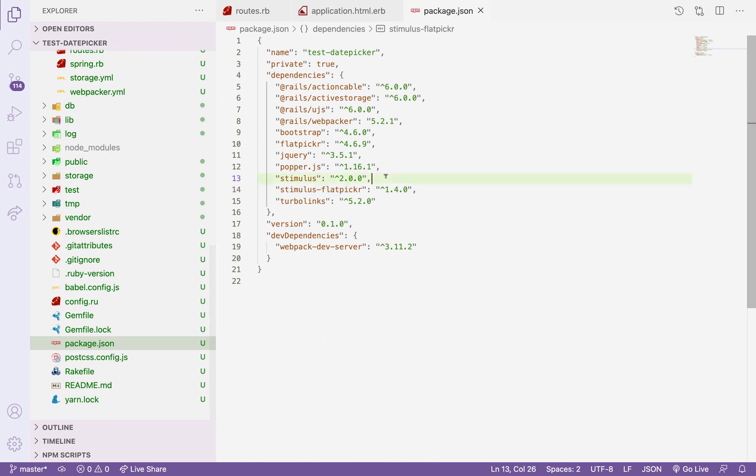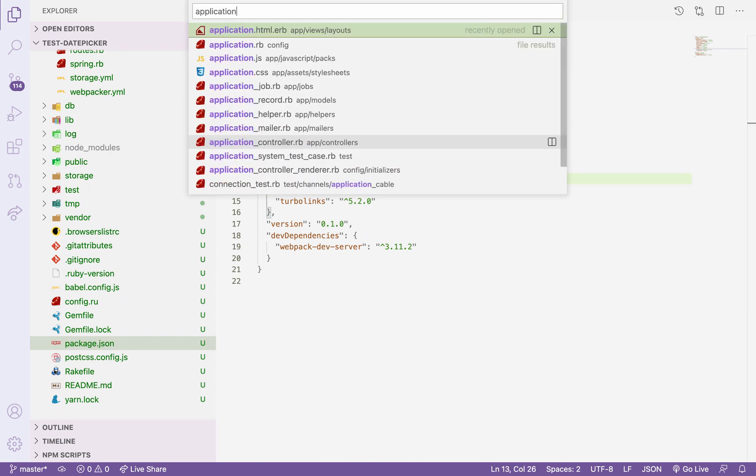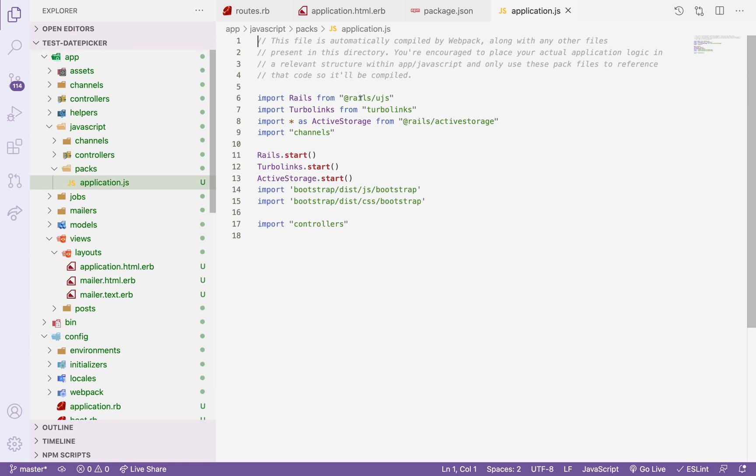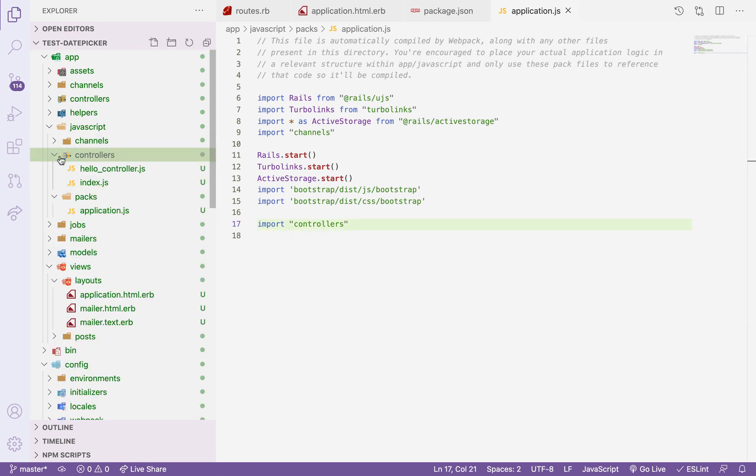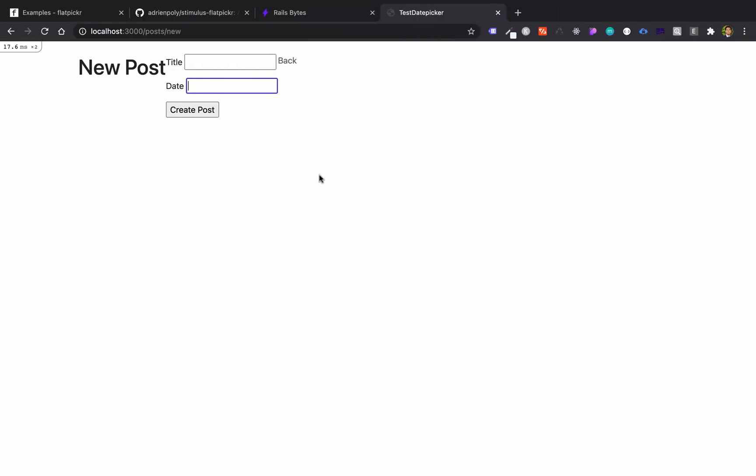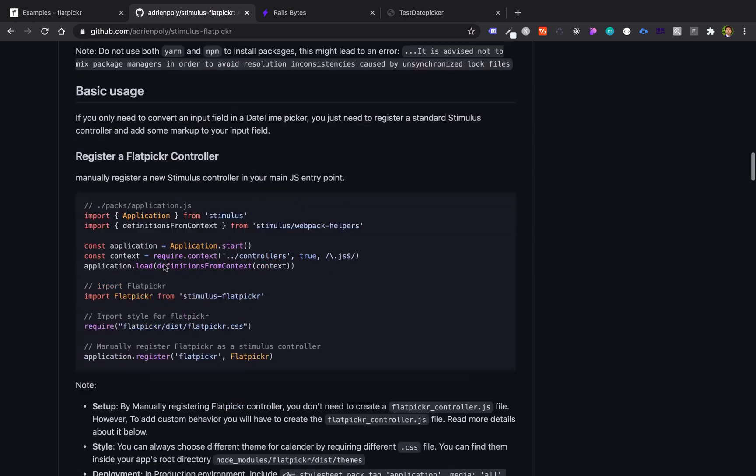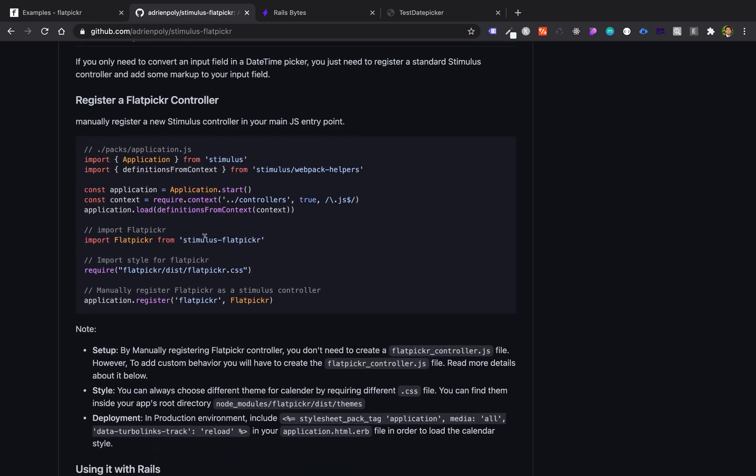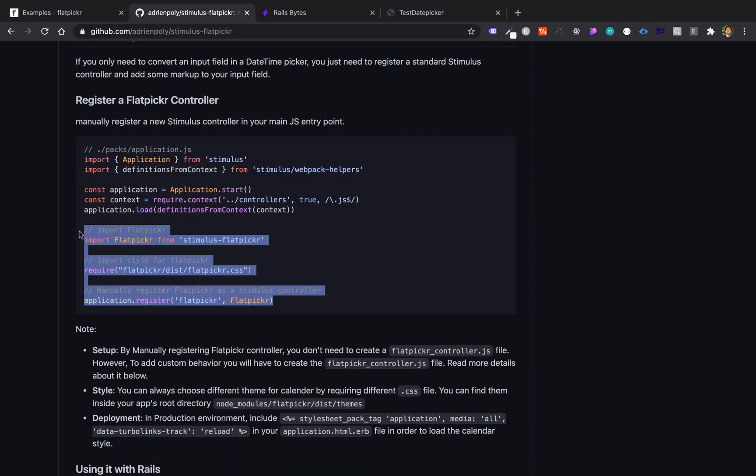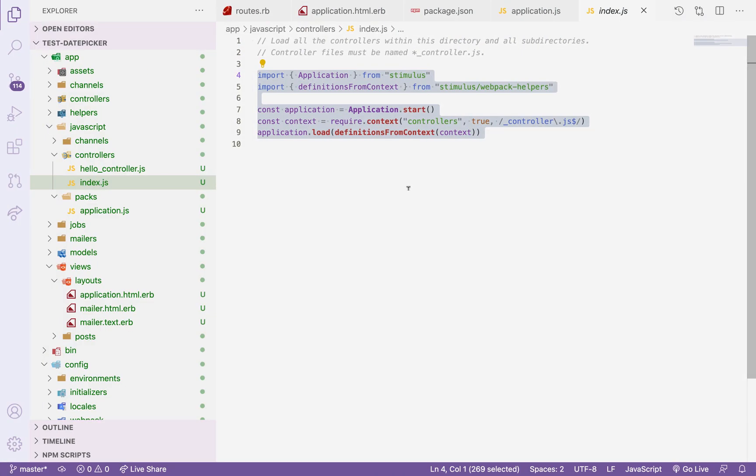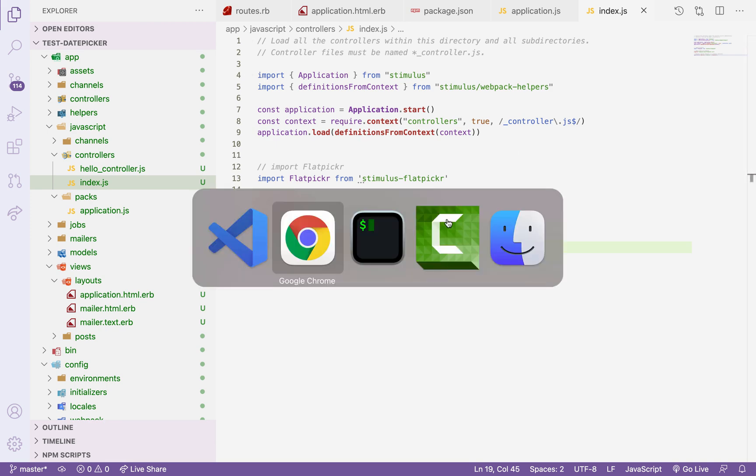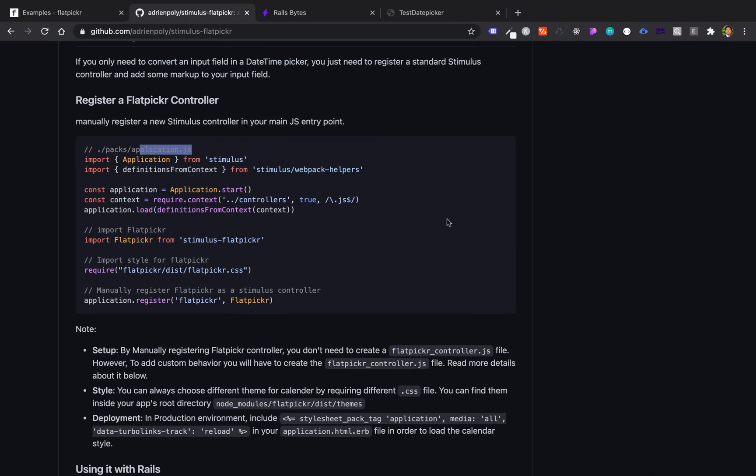What we're going to do is let's visit our application. If we have here, we added the controller automatically using the template of the Stimulus. So this is the information of the Stimulus. We added the import. And now since the requirement is to add this information for Flatpicker, we will add this one. You can add also to application.js, but since we are using index.js, or you can create also a controller using the Flatpicker inside the controllers.